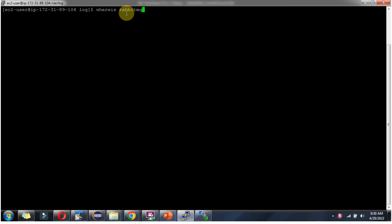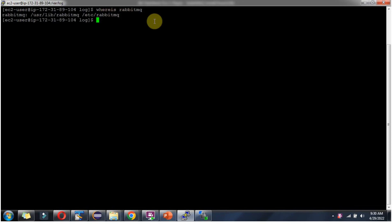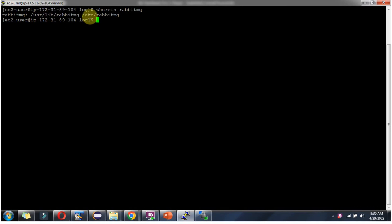To check where RabbitMQ is installed and where the RabbitMQ-related directories are, use the command: whereis rabbitmq. It is located inside the /usr/lib directory and the /etc folder.